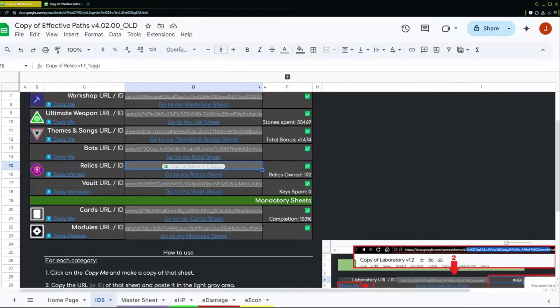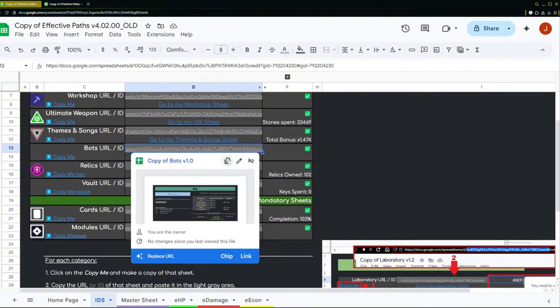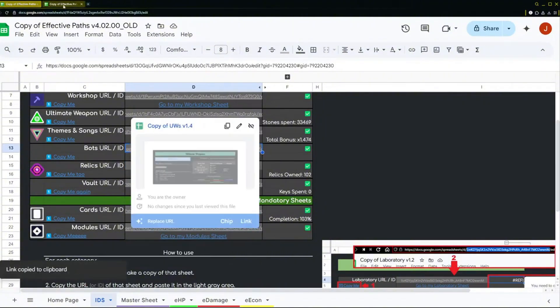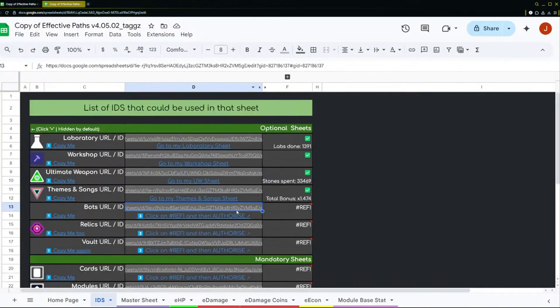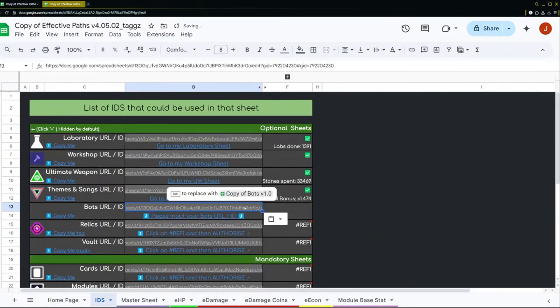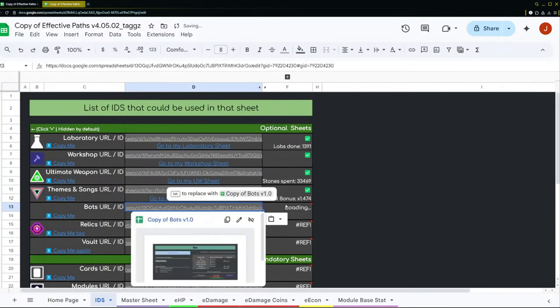Okay, the bots one I copied the wrong one by accident. Go back. Bots one is wrong, so let's go here.